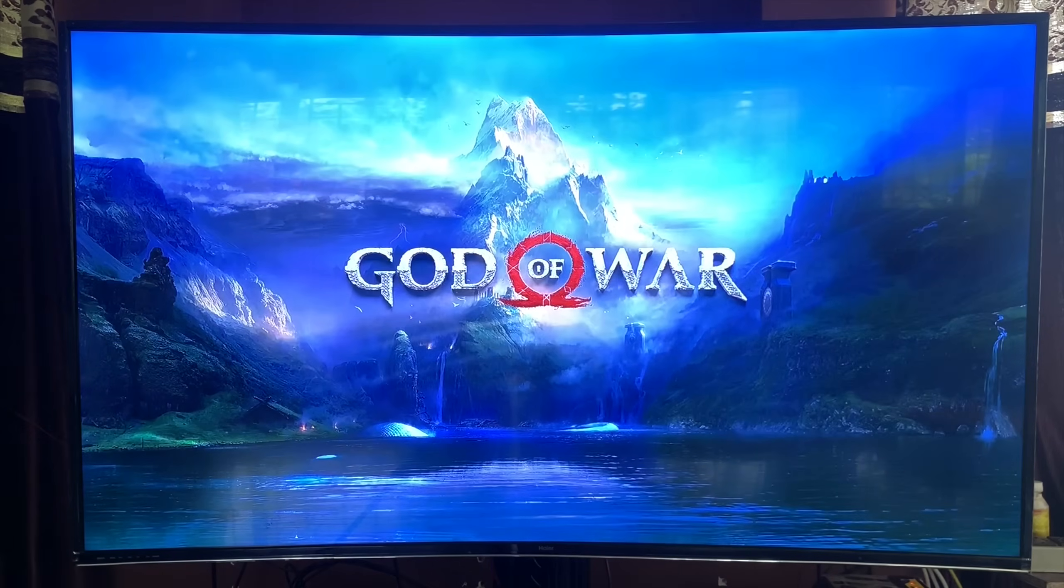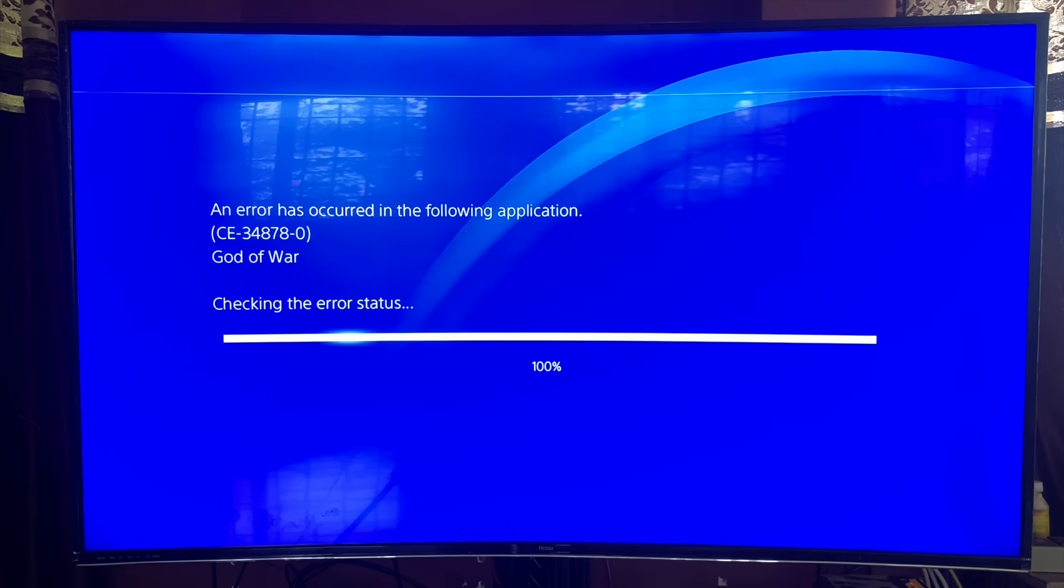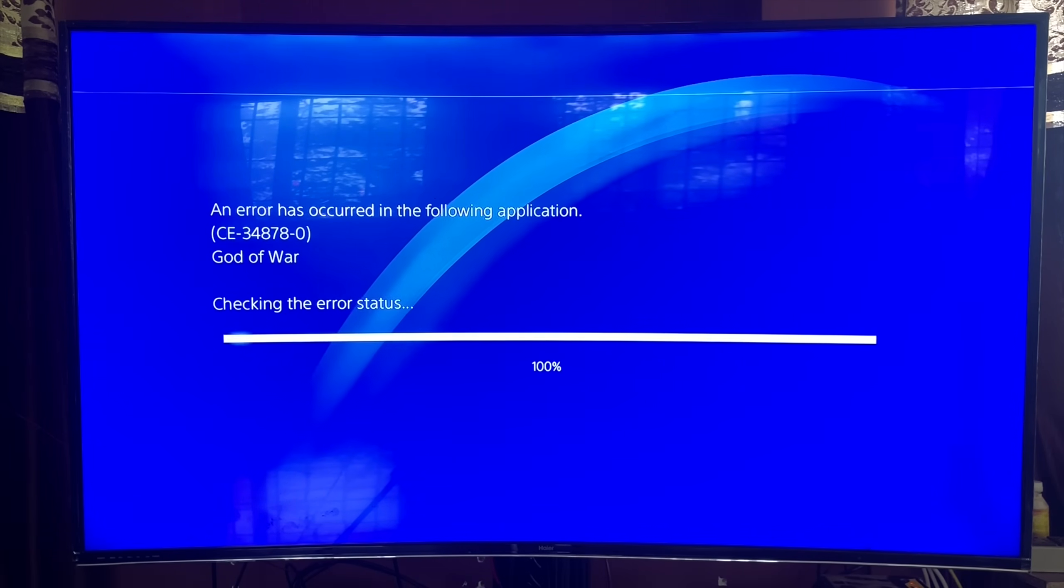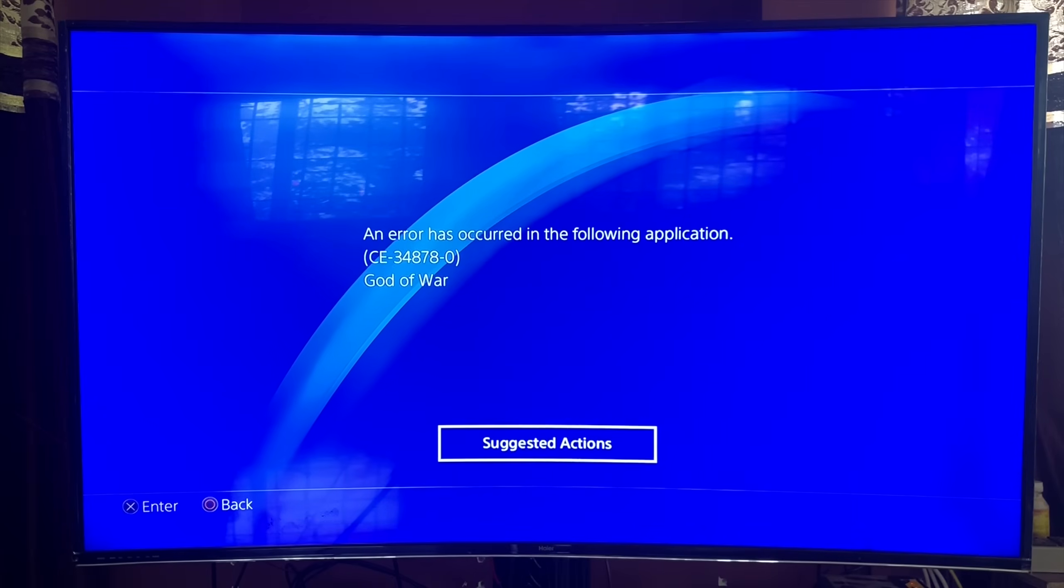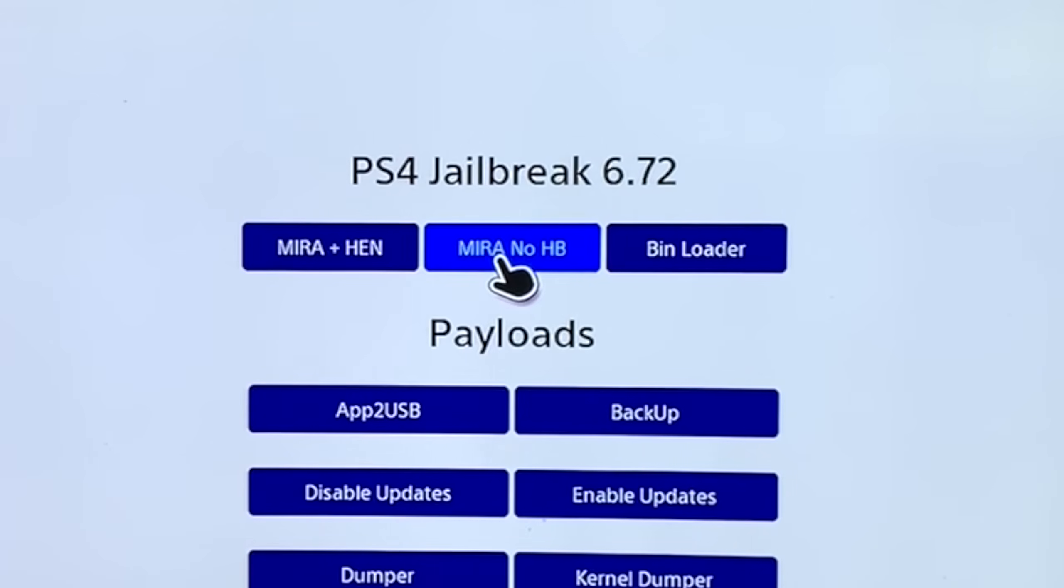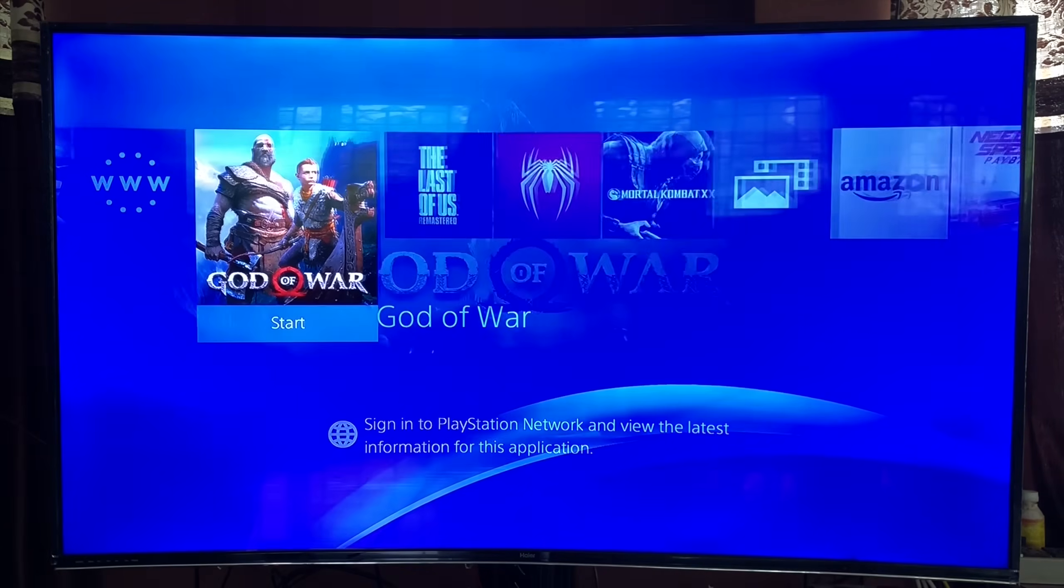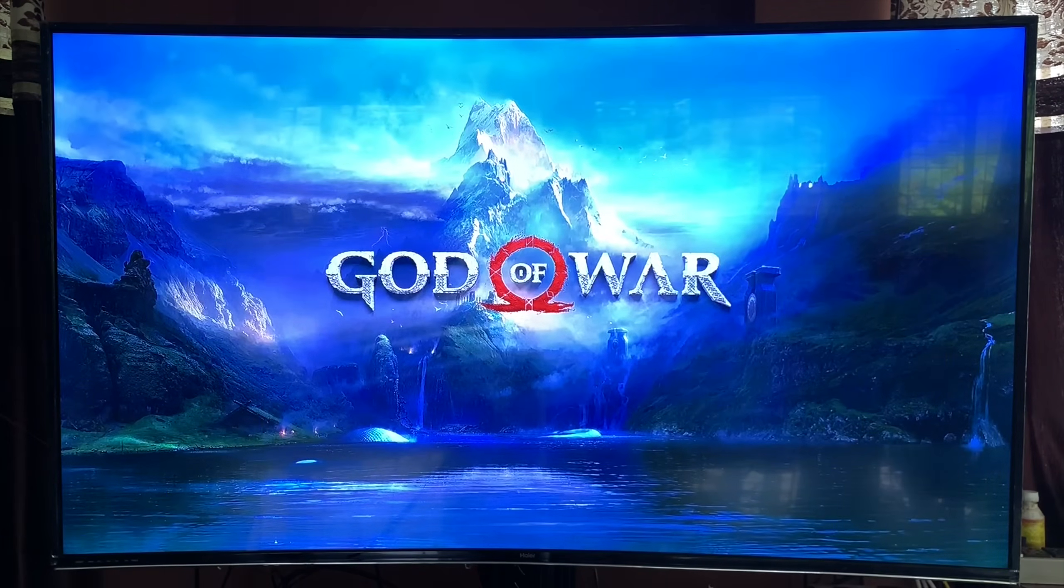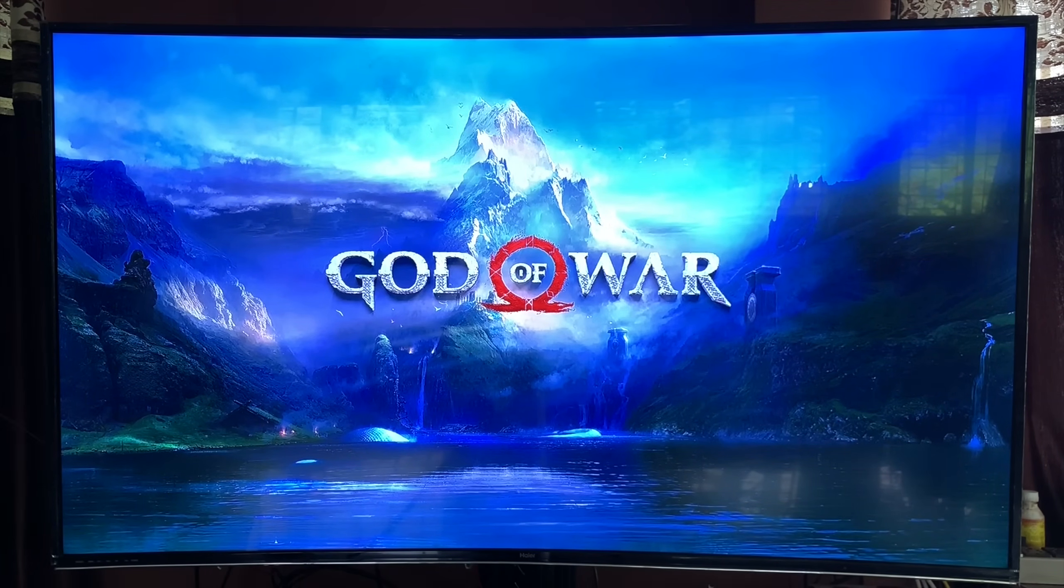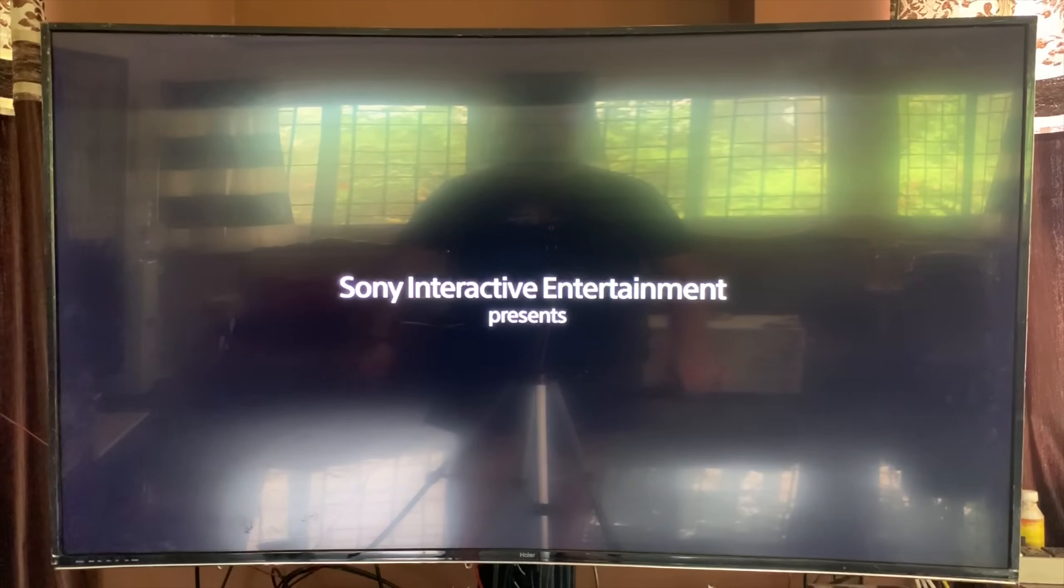But yes, when I ran God of War, this is the error I got. But I addressed this in my previous video as well. Not every game works on Mira. You'll have to go for Mira no HP. So that's exactly what I did, just to show you a quick demonstration. And there you go. Just like that. God of War perfectly works now. I'm just loading it up. And there you go. Perfect.